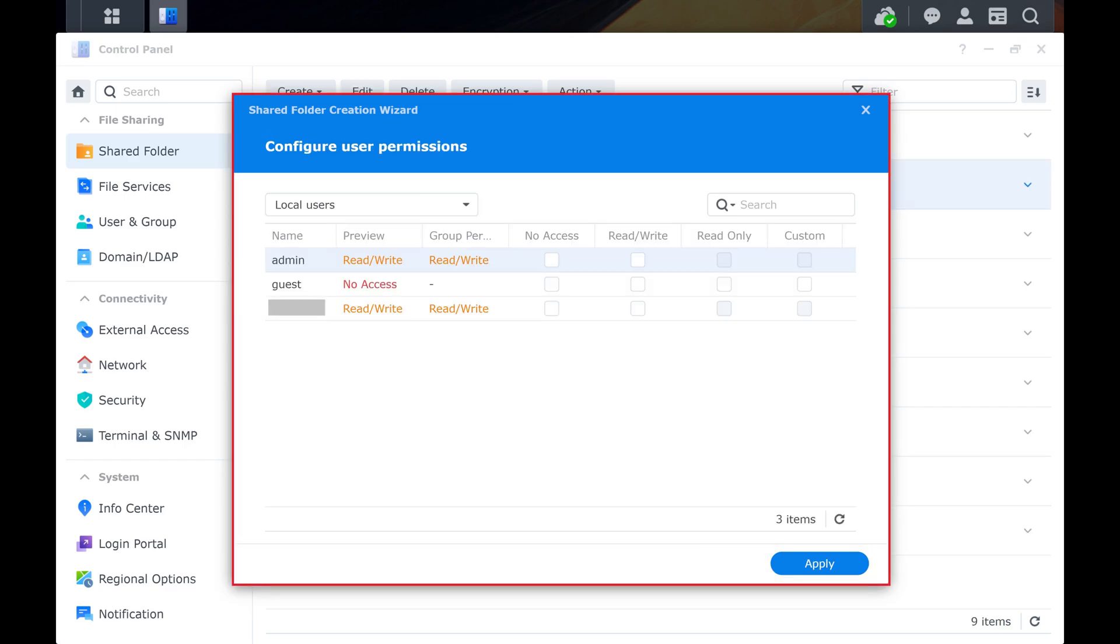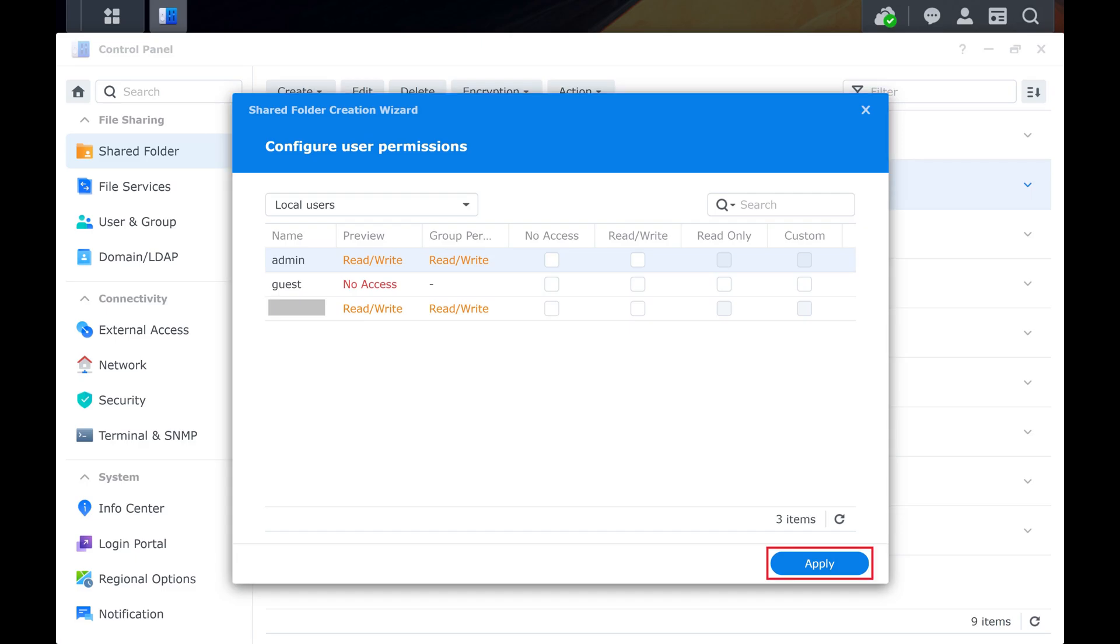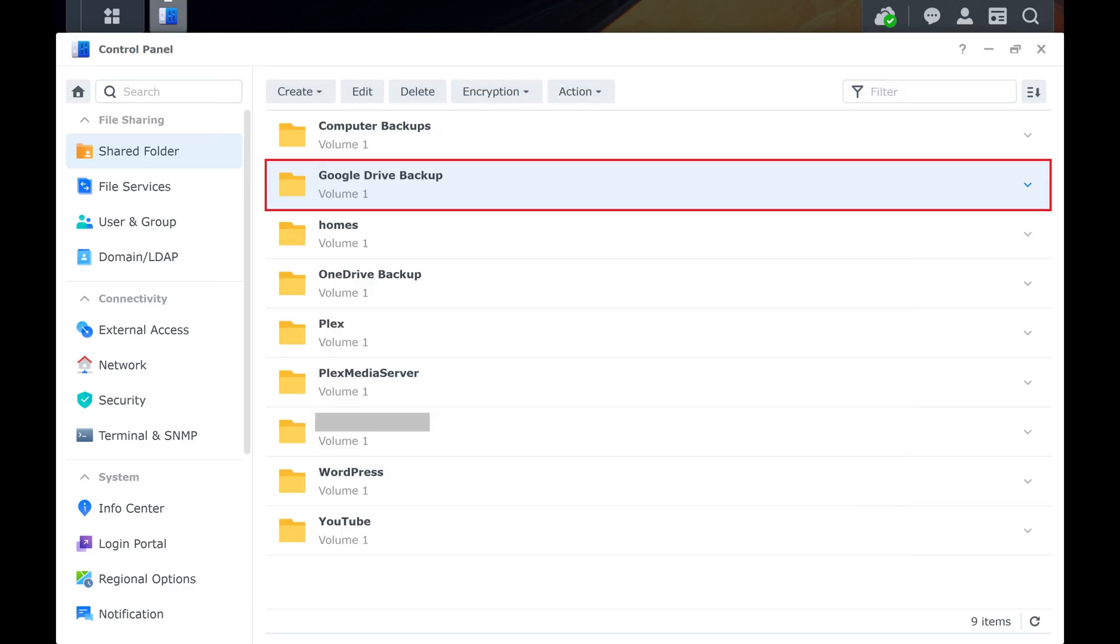Step 9. The next window prompts you to configure user permissions. Modify your shared folder permissions, and then click Apply. Your new Synology NAS shared folder will be created immediately.